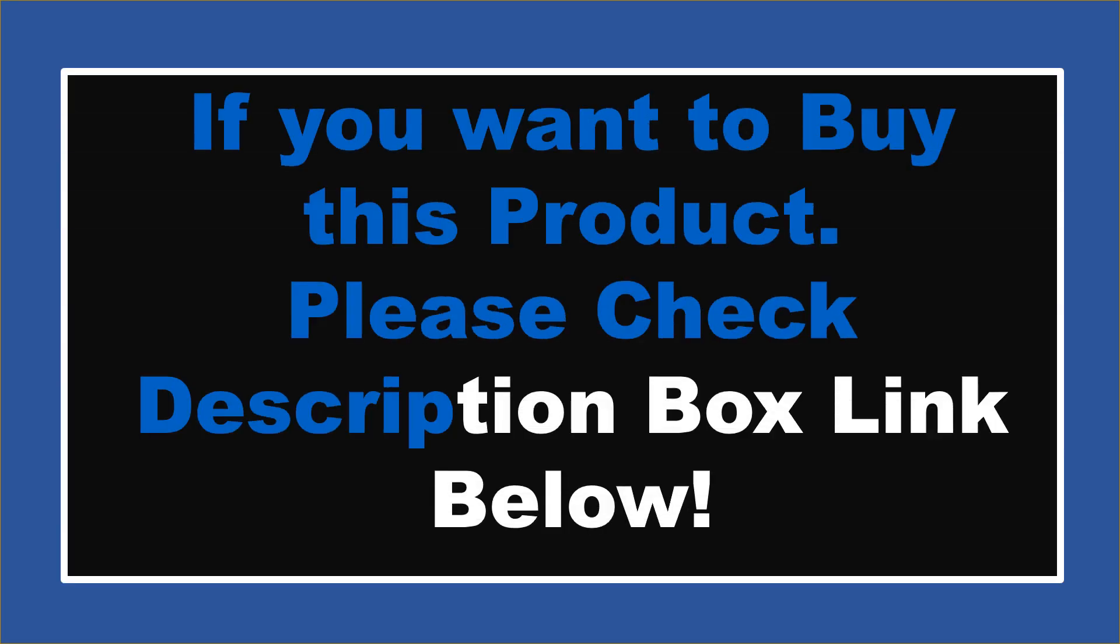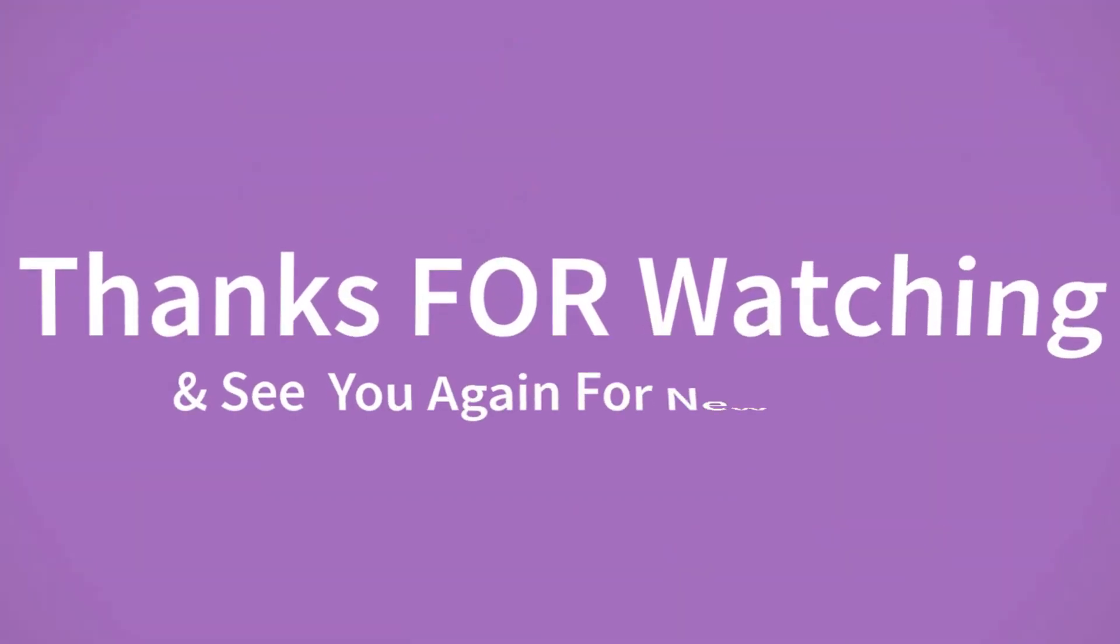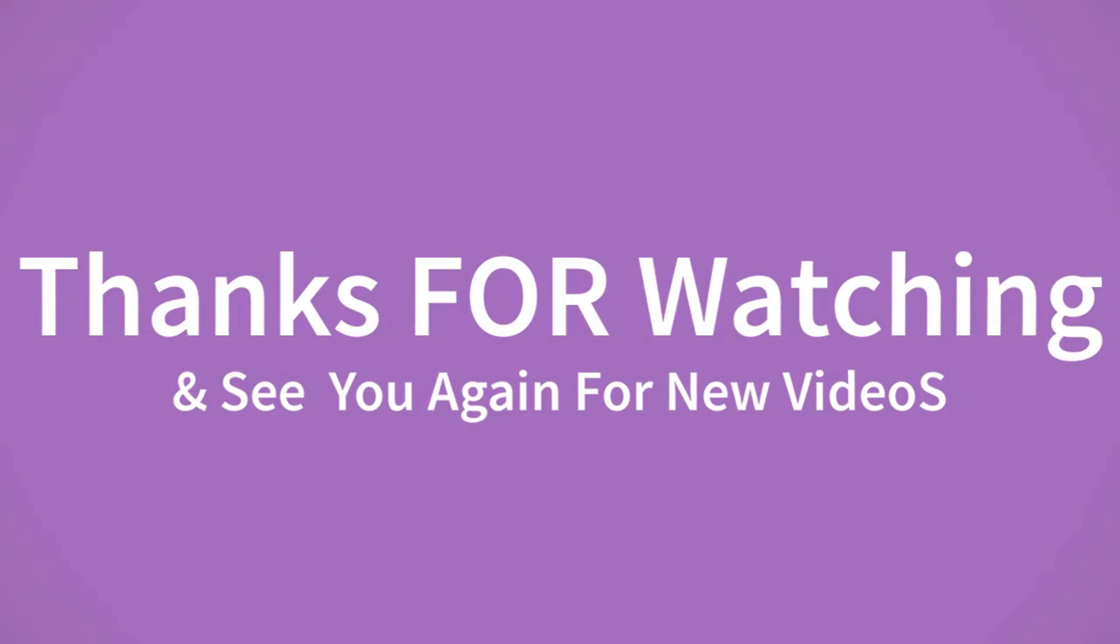If you want to buy this product, please check the description box. Thanks for watching and see you again for new videos.